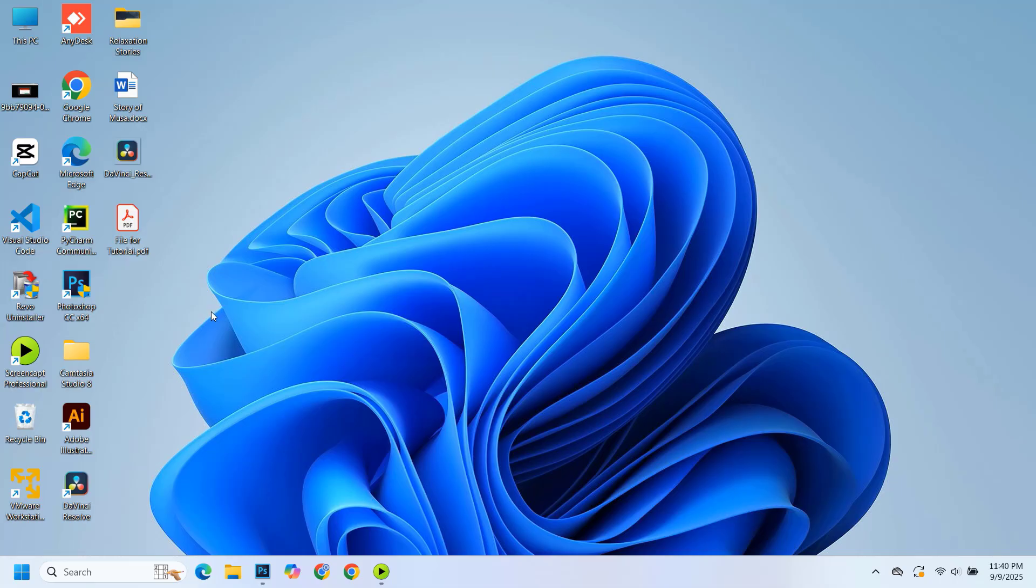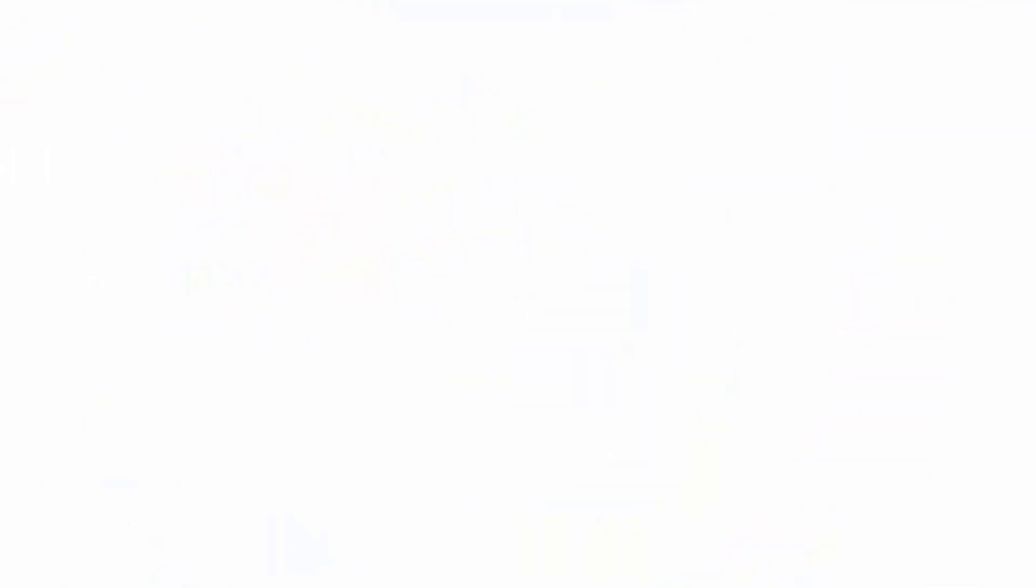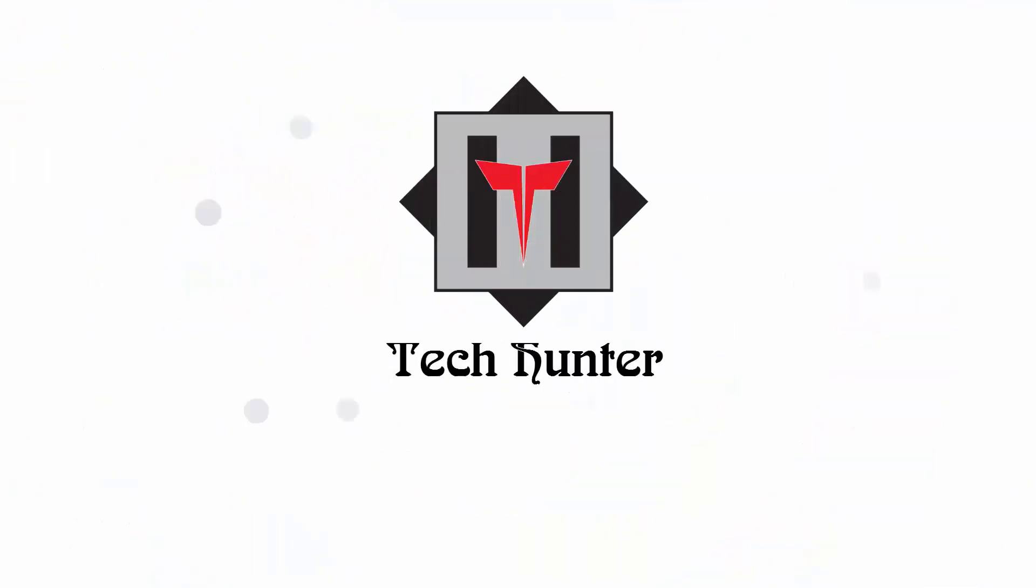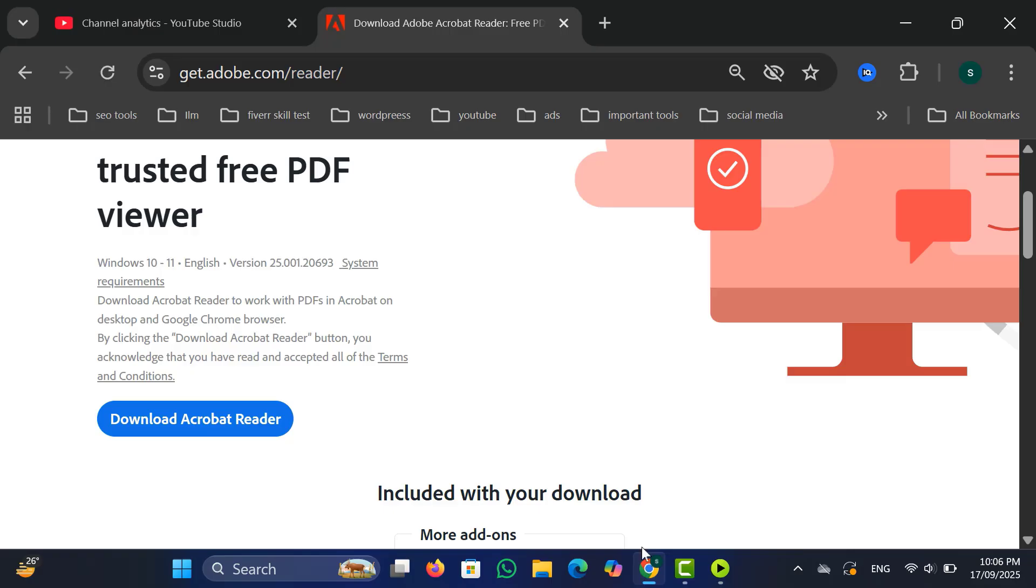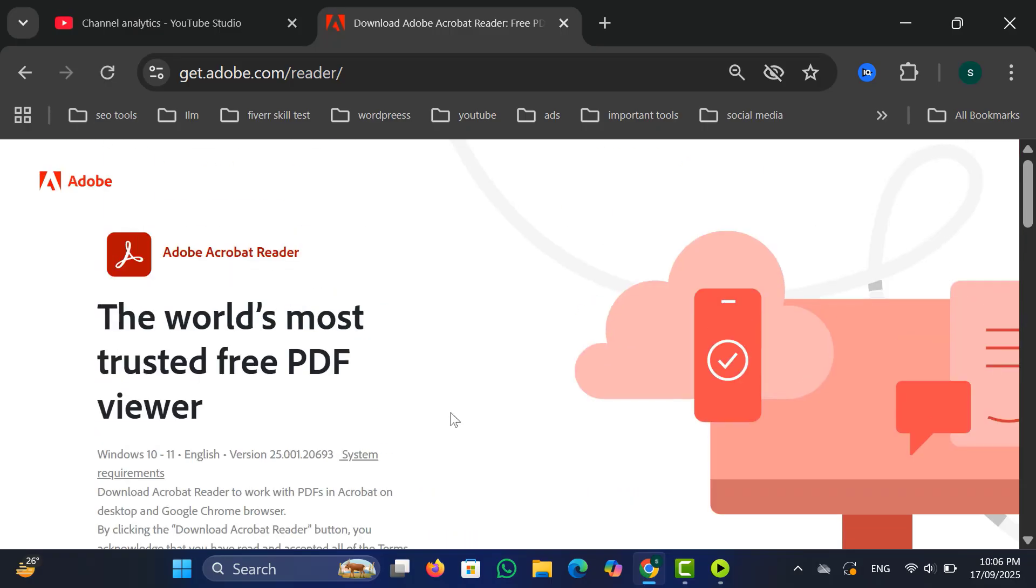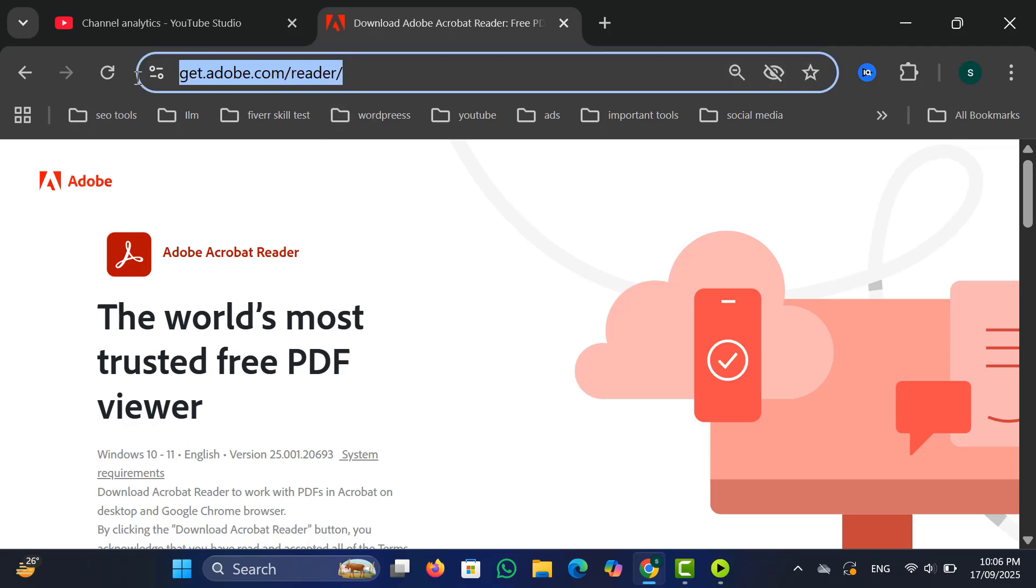So let's get started with the first method using Adobe Acrobat. You can download it from their official site. I will leave the download link in the description.